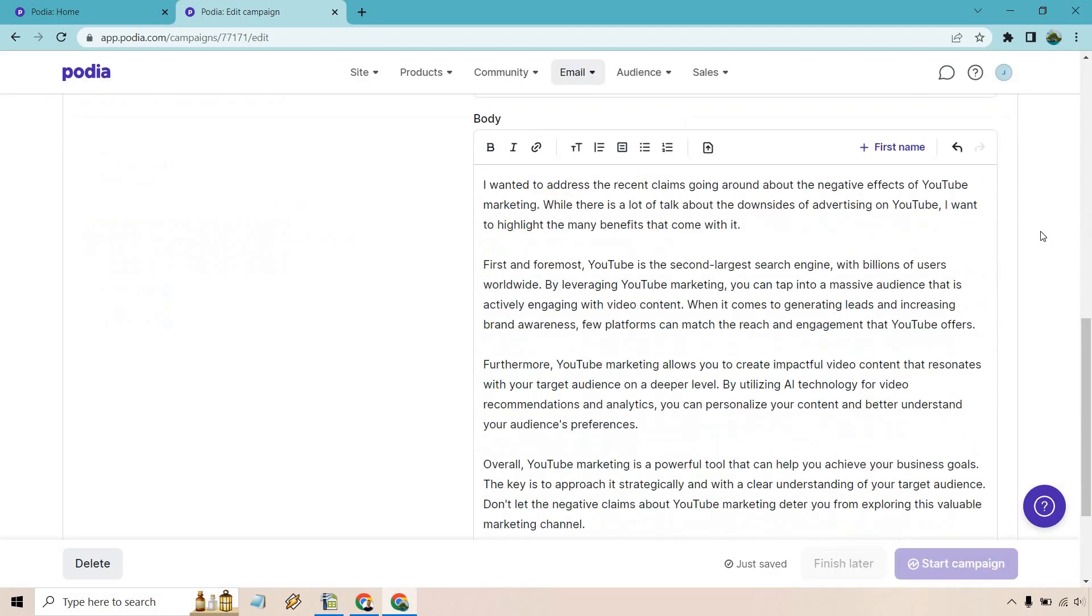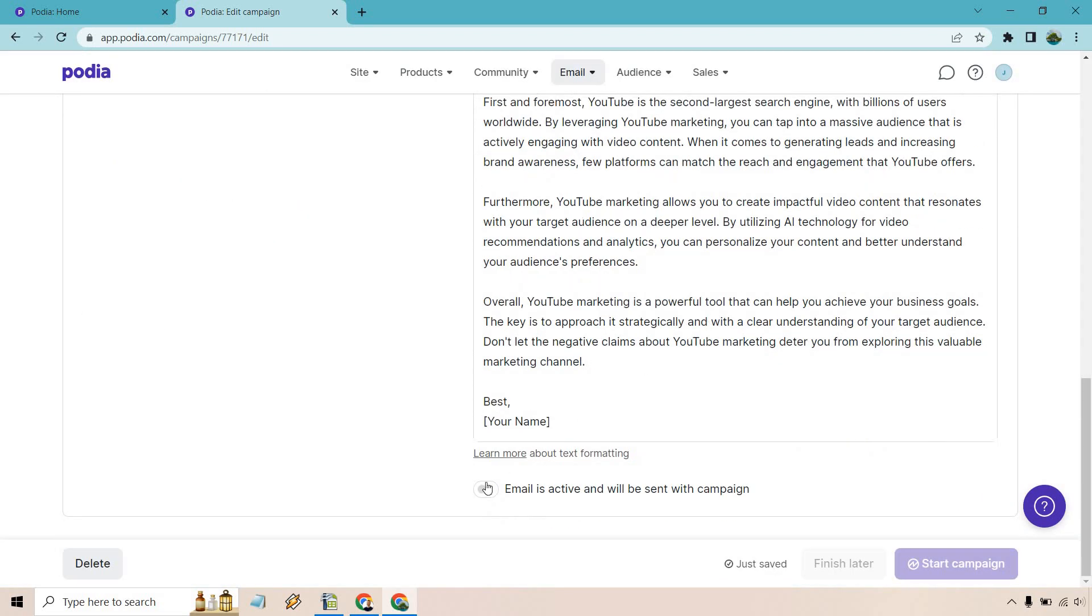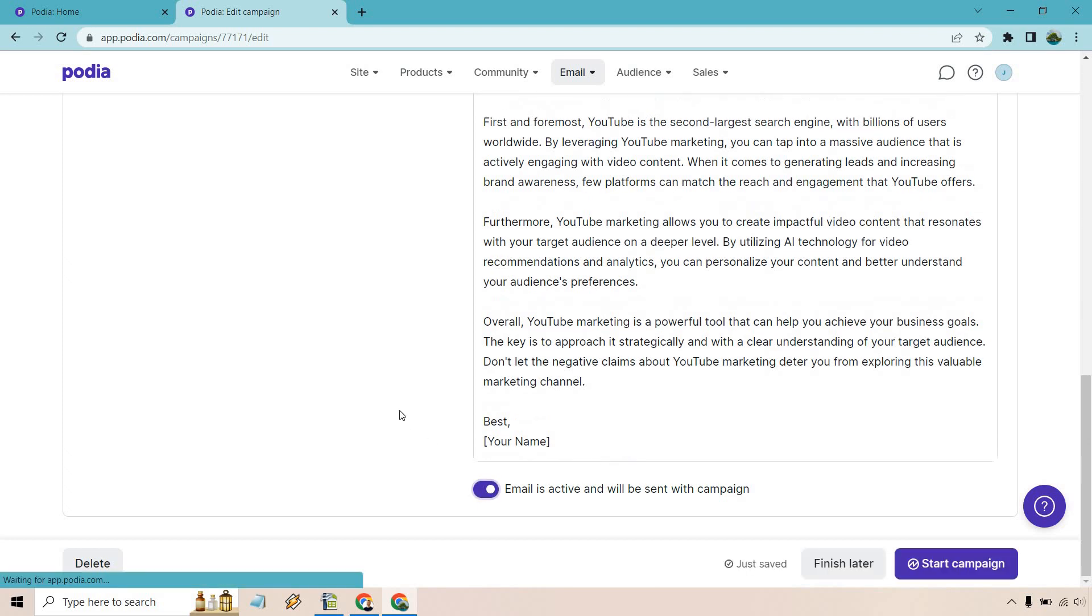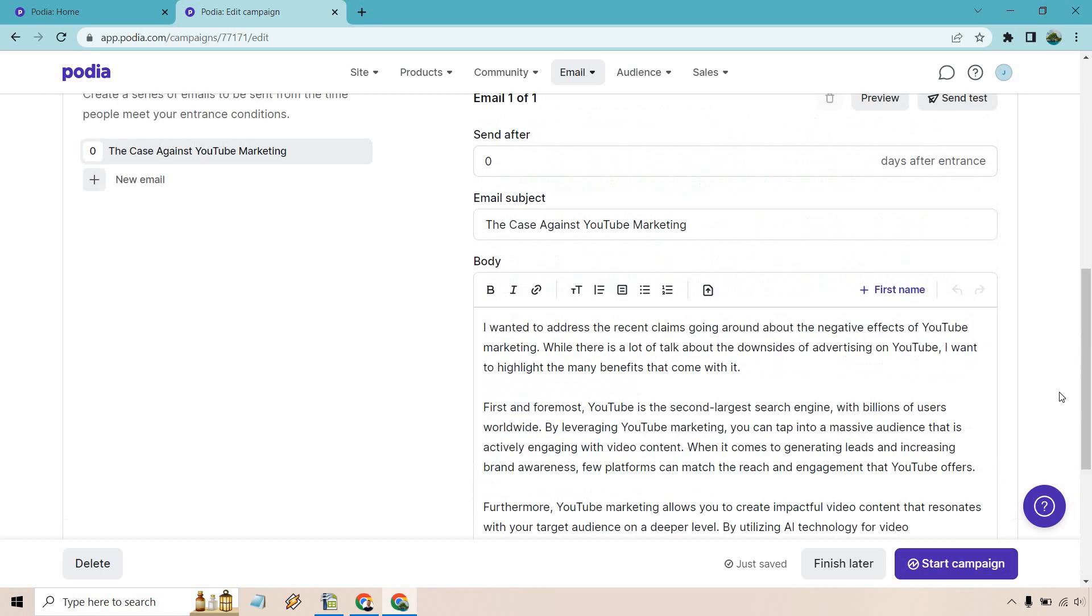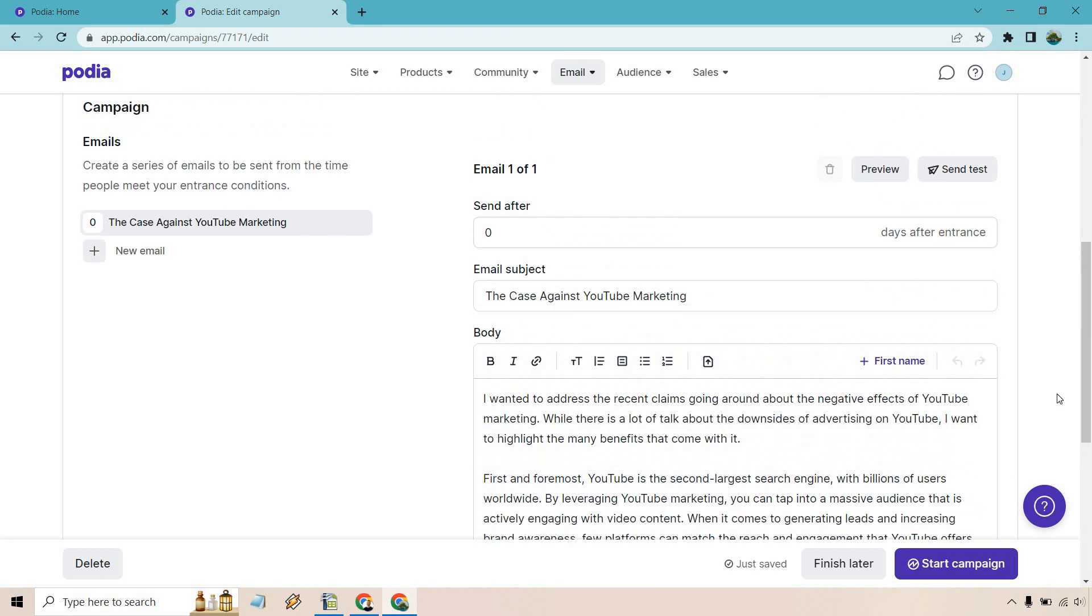Okay, and what you can do, once it's good to go, you click on email is active and will be sent with campaign. So this is something you can set up right away, which is probably a good idea if you want people to opt in and then hit your campaign. There's finish later and start campaign. Once you click on start, that means it's going to be good to go for people to opt in. Of course, get the emails.